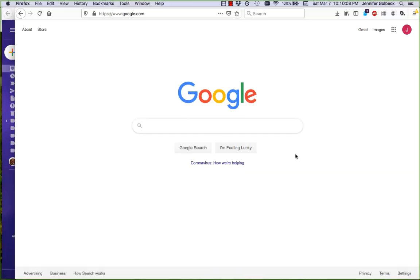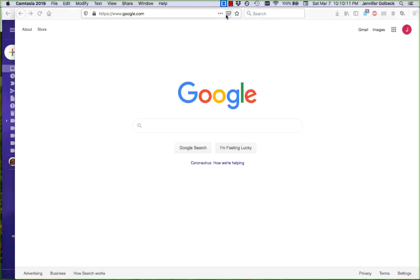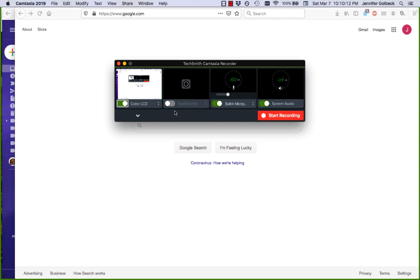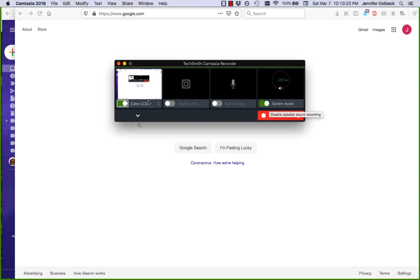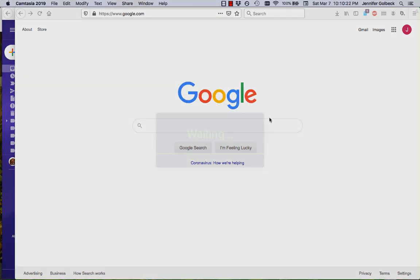Let's come over to Google and we're going to start a recording. I'm going to turn off myself talking in the video we're making so I'll just have the system audio, and then we're going to record the full screen.